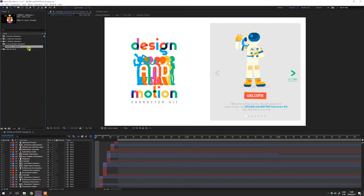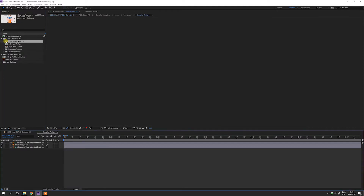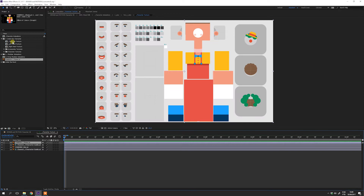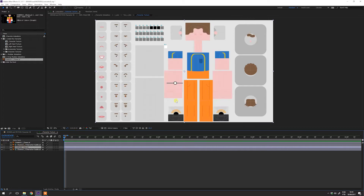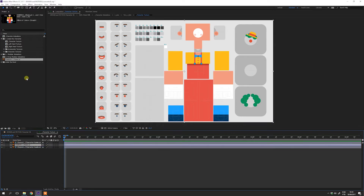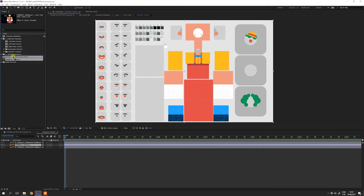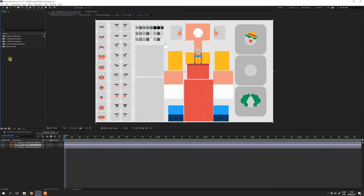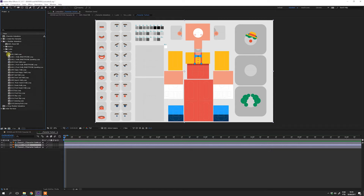Then you can drag the Texture to the Character Texture Composition. Make sure to keep just one Texture on this composition at a time. The project already comes with a Texture applied, so you can delete it. I made a Texture folder where you can store your texture in use to keep the project organized. Now the character is already applied on all animations of the project.